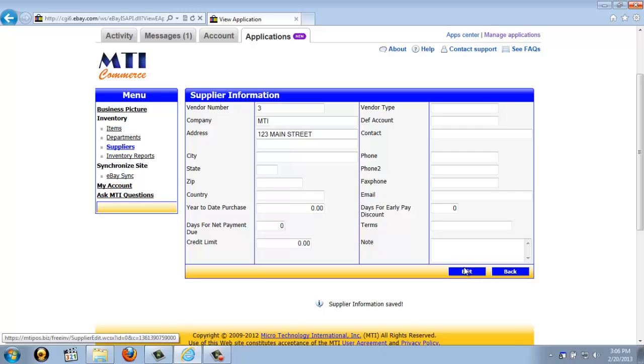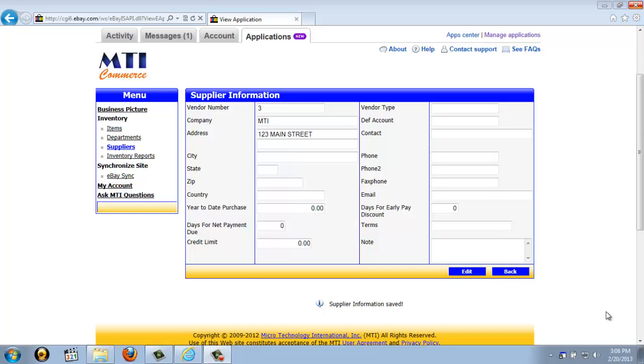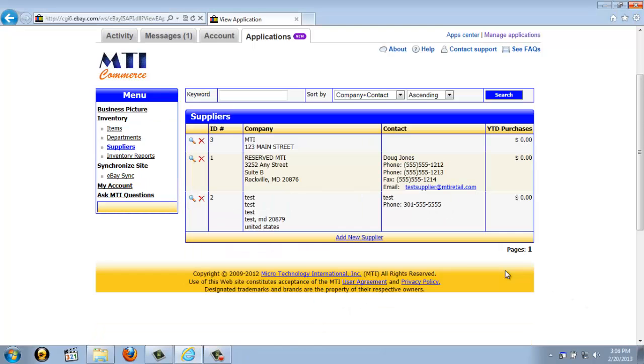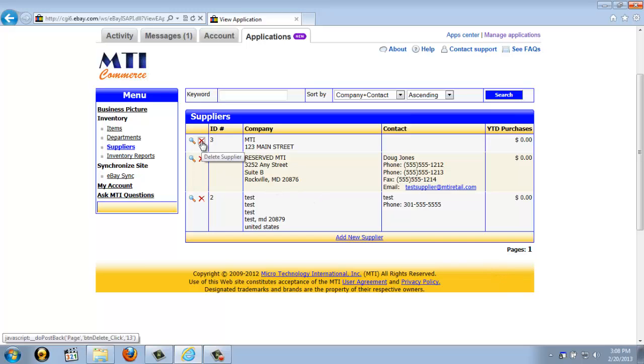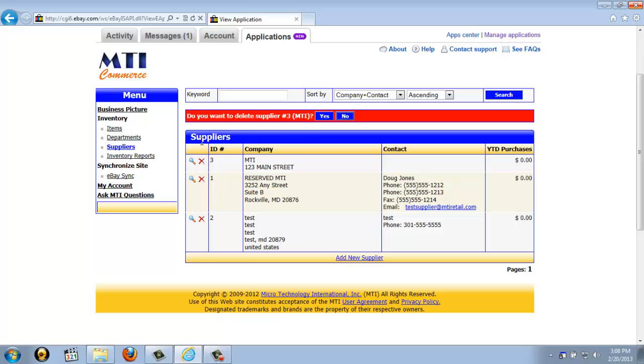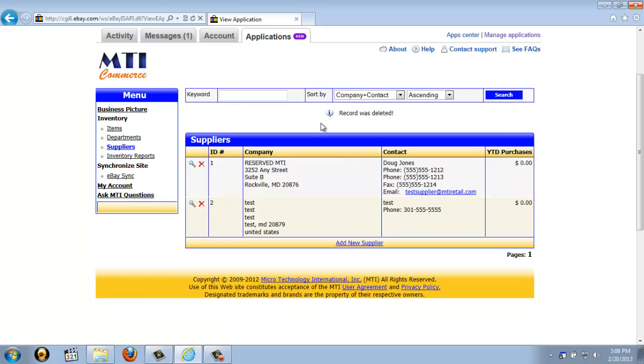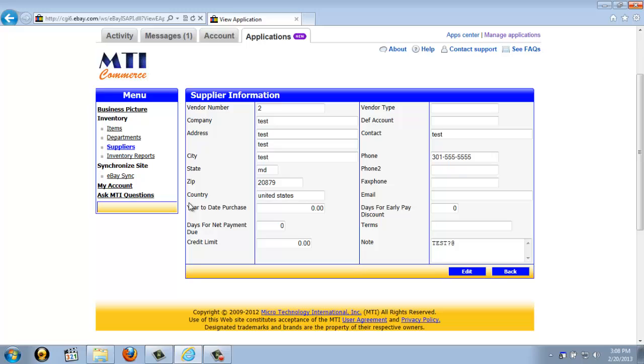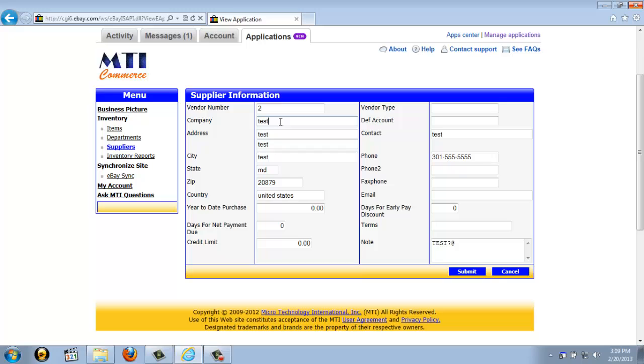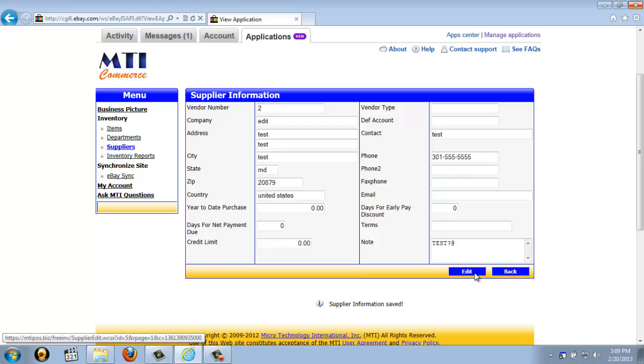Now, it's not necessary for every seller to set up supplier information. Maybe you purchase items from yard sales or estate sales, so you only buy from a certain person once. We've just added the feature, so if you need it, you do have it. If we go back to the suppliers page, it works just like the items page and departments page you've seen previously. If you'd like to delete a supplier, you just click the red X next to the supplier's name, and then you just click Yes. And if you'd like to see more detailed information or edit information on a supplier, you just click the magnifying glass icon, then click the blue edit button, and then edit whatever you'd like, and just go ahead and click Submit.